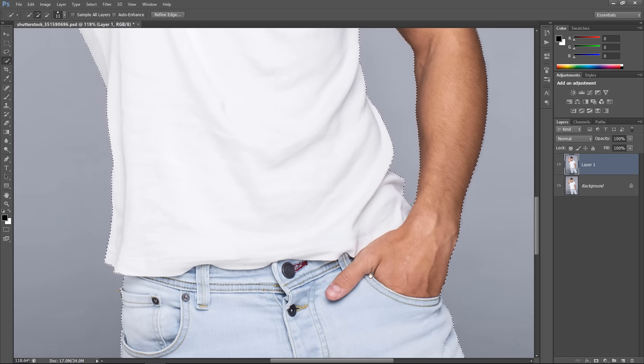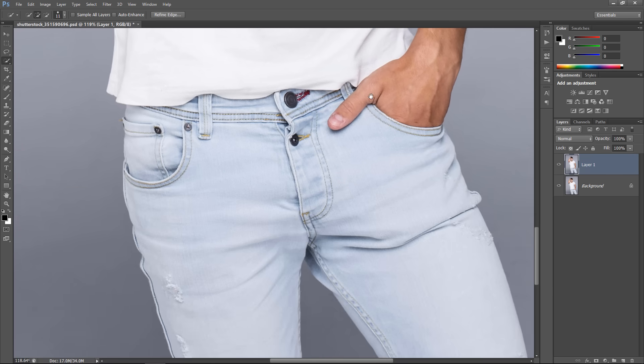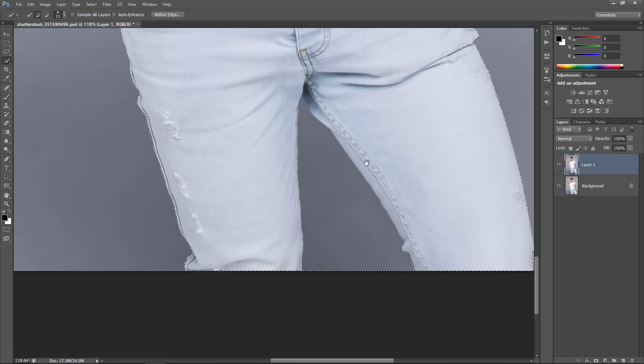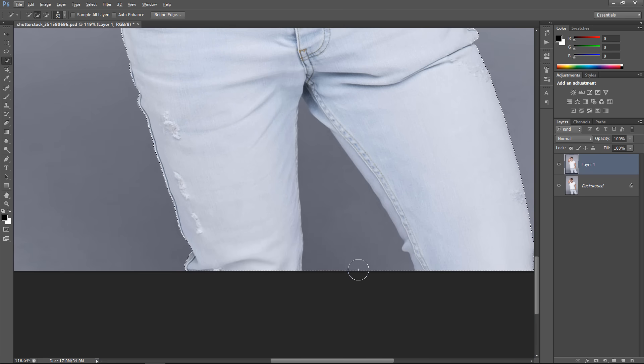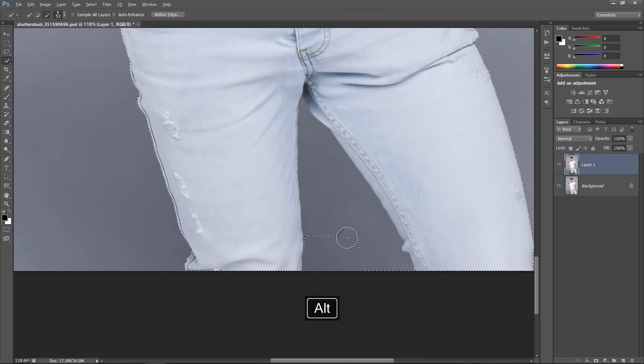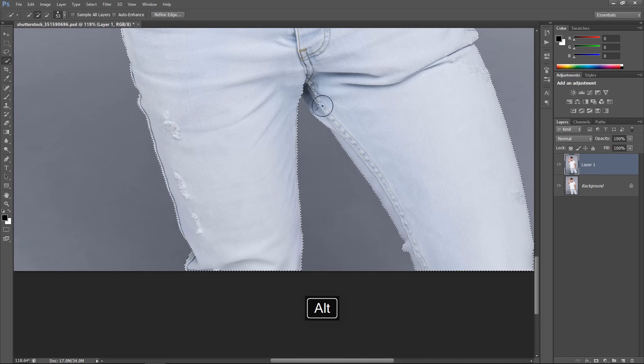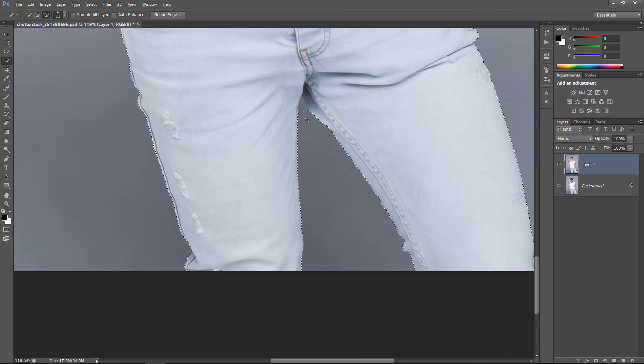Enhance your selection as much as you can. Hold Backspace and drag to move inside your canvas like me. Hold ALT key and subtract this part from your selection. You can control the brush size by using the Bracket keys.